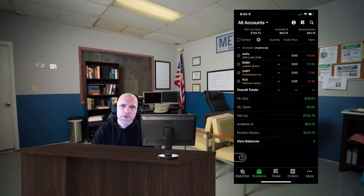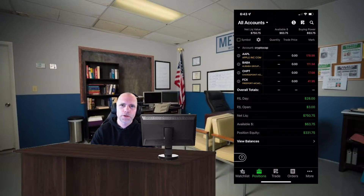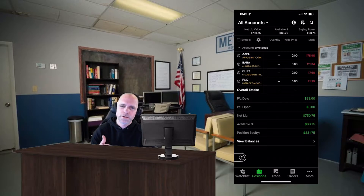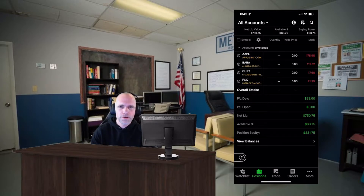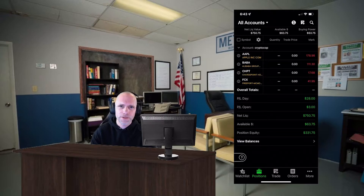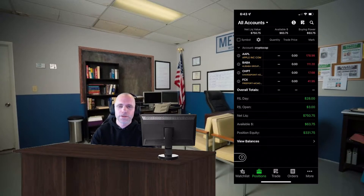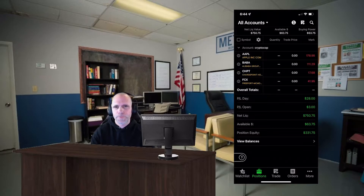Real quick before we get started, if you haven't yet hit the like and subscribe button and join the Discord. We've been doing really good with our calls — we're at like a hundred percent accuracy this week. Join the Discord, you're not gonna regret it. Alright let's get into it.